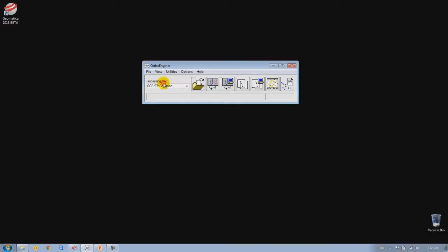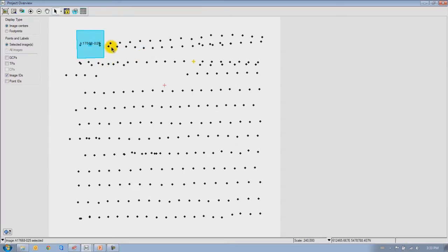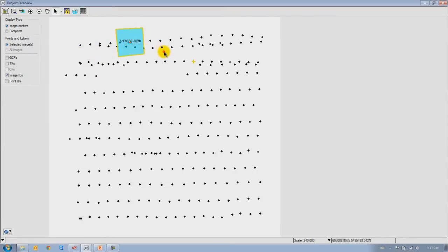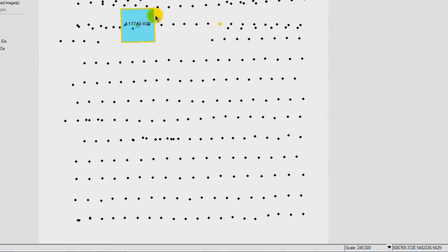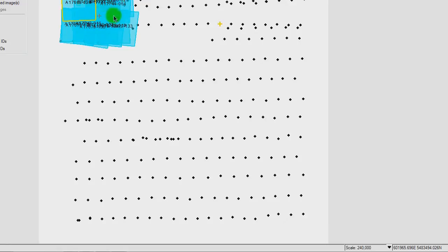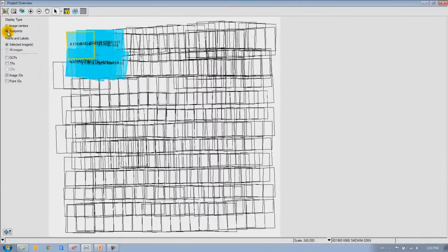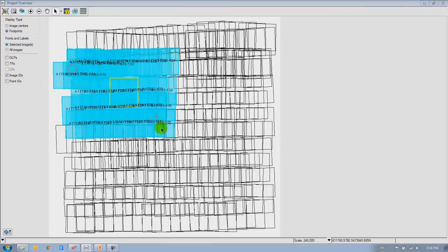Let's take a look at the project overview first. Here we can see the image centers of all the different images in this project — a very quick reference for the distribution of images and summarizing information about them. If I click on a given image center, it highlights that image and shows its footprint. I can select a variety of images and it will highlight them and show their footprints. We also have the option to display images as image centers or as full footprints.